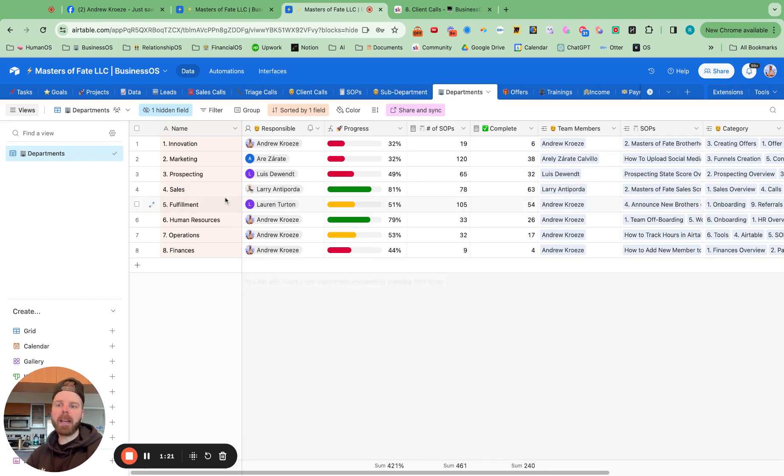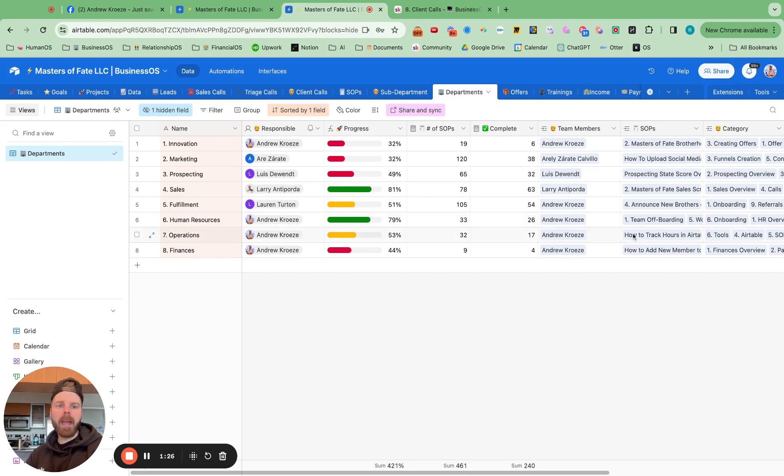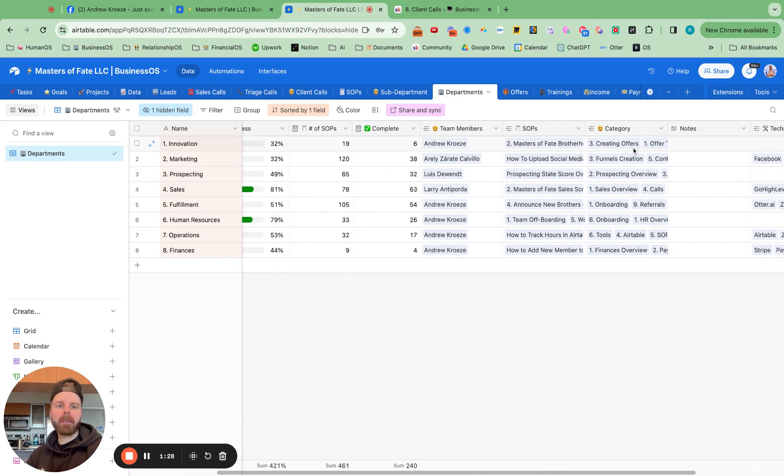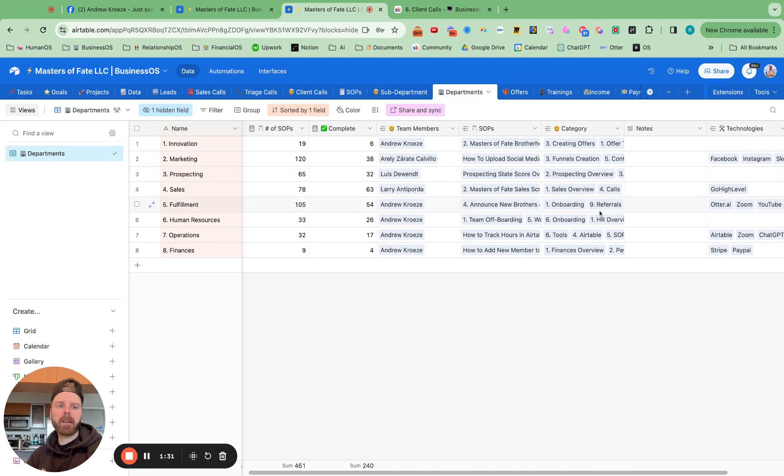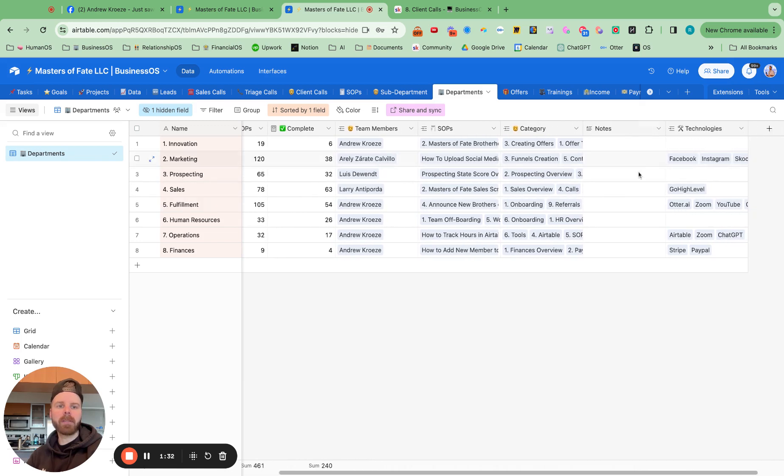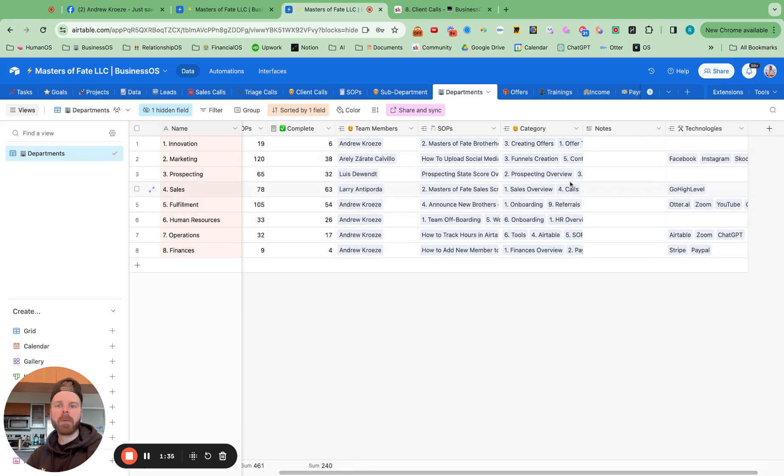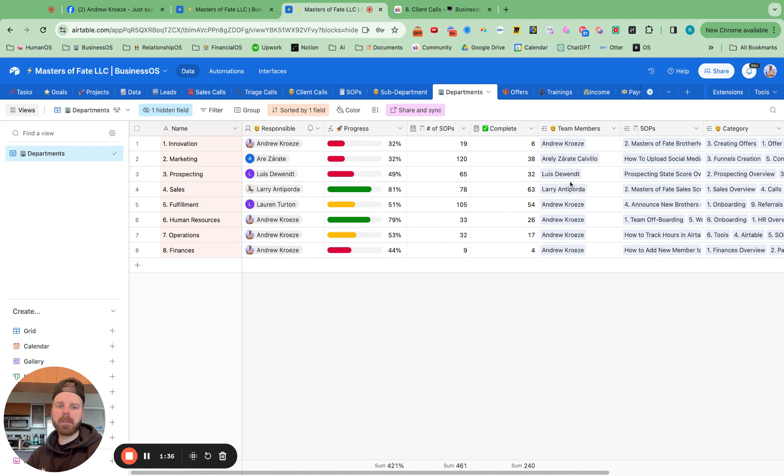So go ahead, put in the departments of your business right here. And then everything will track back to the SOPs in the categories. There's also a section for notes and technology as well. We're going to be using those in the near future.